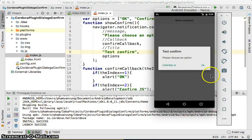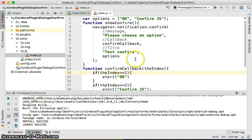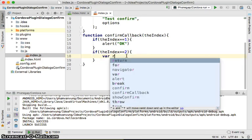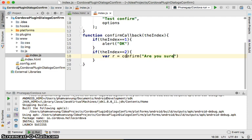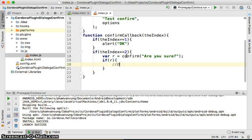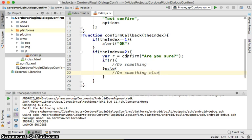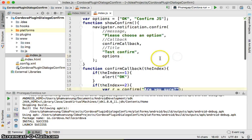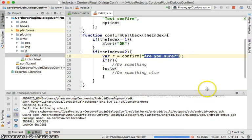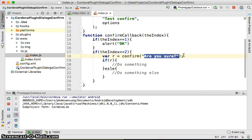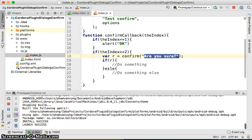You can also try it with normal JavaScript confirm. Instead of using the Cordova plugin, you'd write: var r = confirm('Are you sure?'). Then if r is true, do something; else do something else. The limitation is that you don't have the power to customize things like the title or button options. It's a lot simpler.